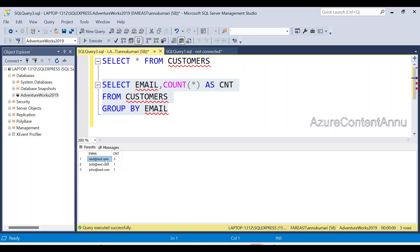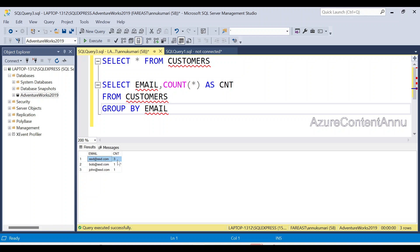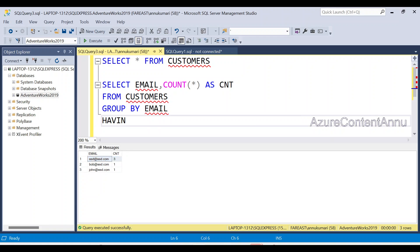You can see asd@asd.com is having a count of 3, bob@asd.com has a count of 1, and john@asd.com has a count of 1. So those are all the Email IDs grouped together with their counts. The Email IDs having more than one record are the ones with duplicate entries. For this dataset, only asd@asd.com has a count greater than 1, with three entries. To get only the duplicated records, we need to filter using the HAVING clause.